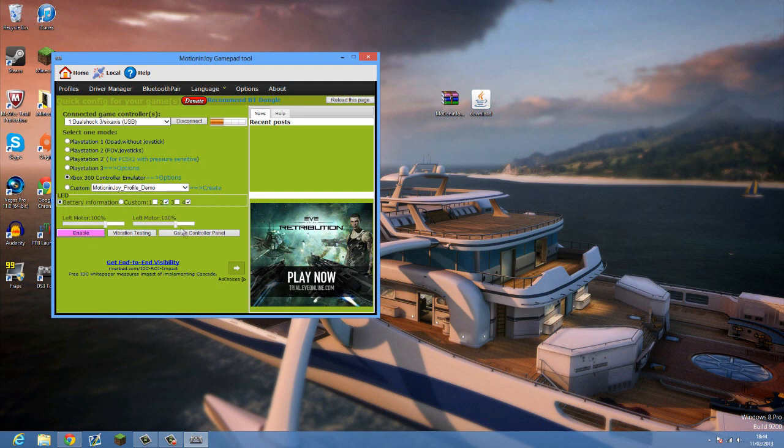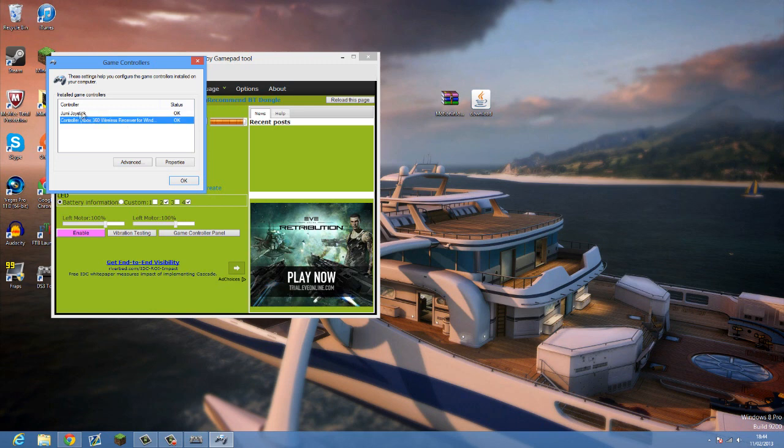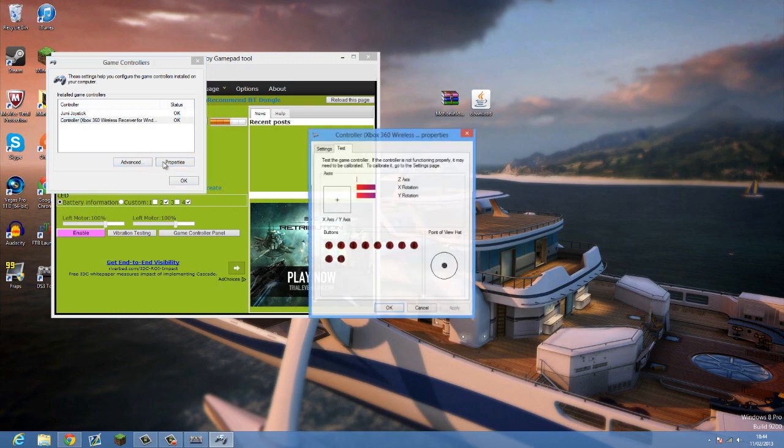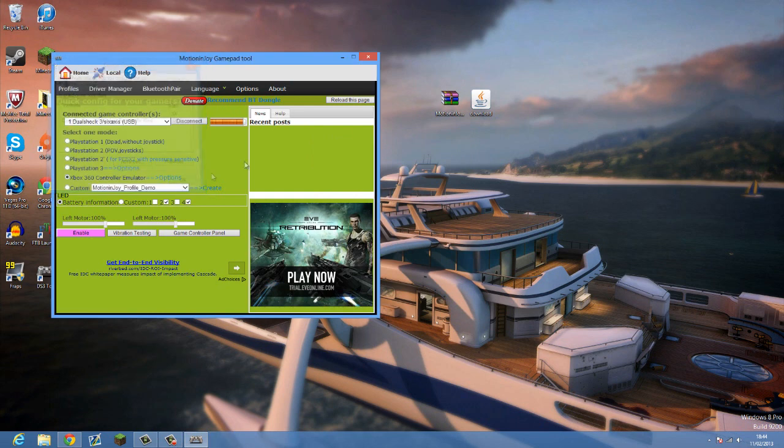If I click enable again, the third way is go to game controller - that's for my iPod touch - and then click to properties. And if I press the buttons you can see them lighting up here. That just shows that the controller is working fine. So you can just click OK. And that is how you set up your PS3 controller.